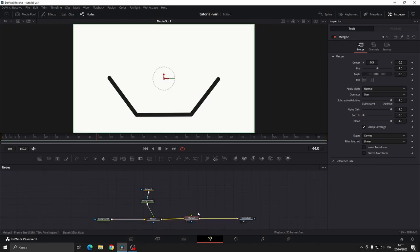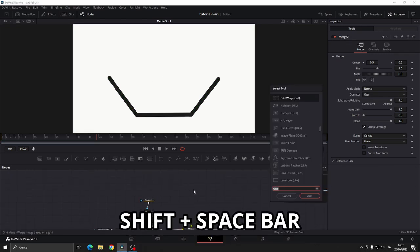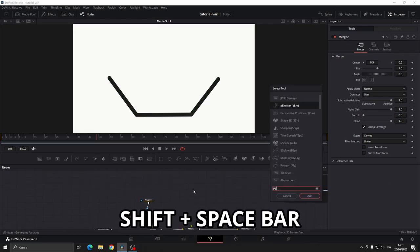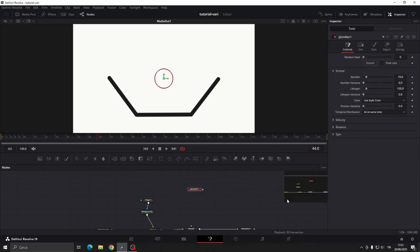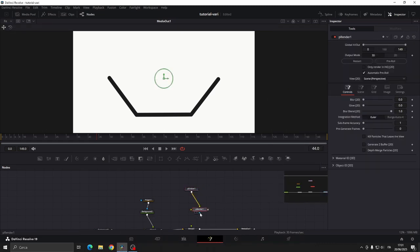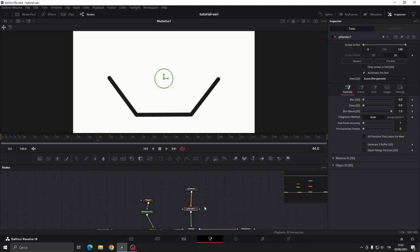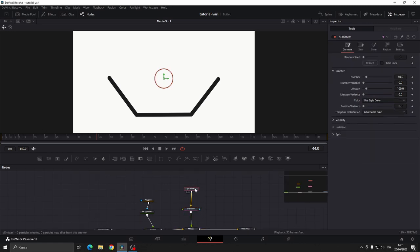We add another merge node, then press shift spacebar and search for P-Emitter and add it. Then search for P-Render again with shift spacebar and connect to the merge node.